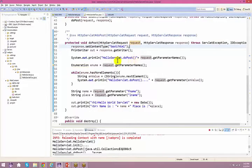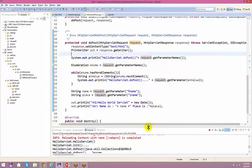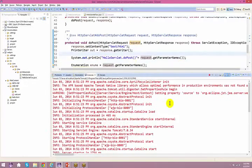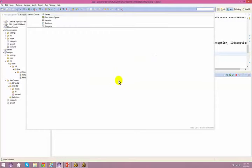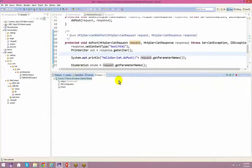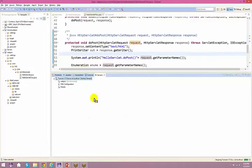To debug the server, go back to the Servers panel (Control+3, type 'servers'), right-click the Tomcat server, and select 'Restart in Debug Mode'. Now we are in debug mode.